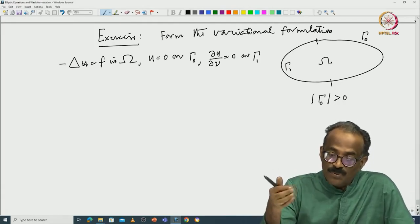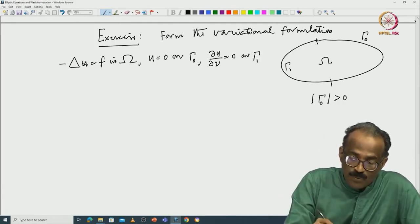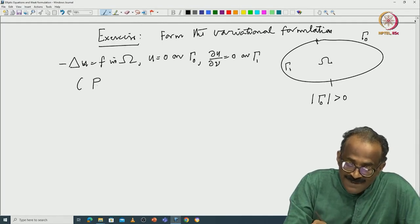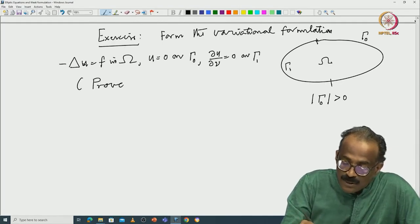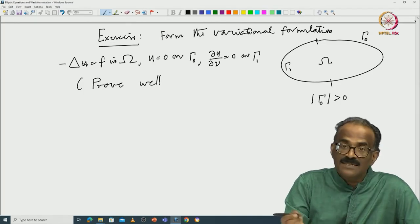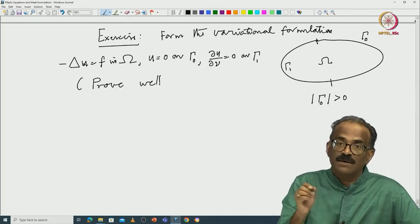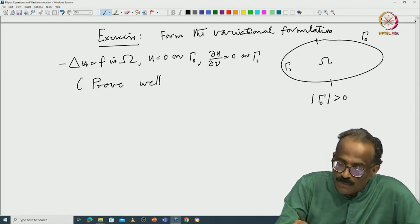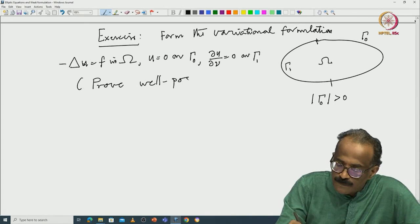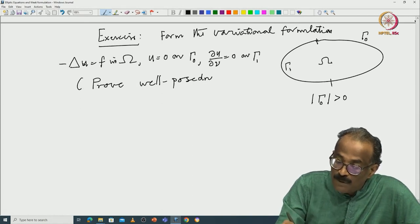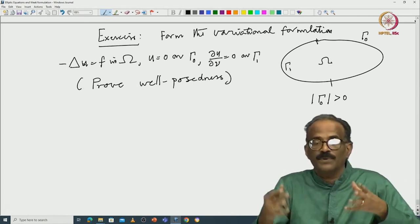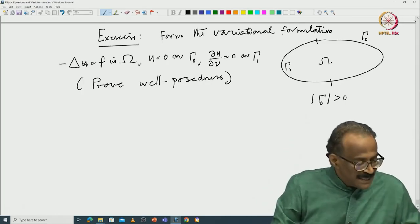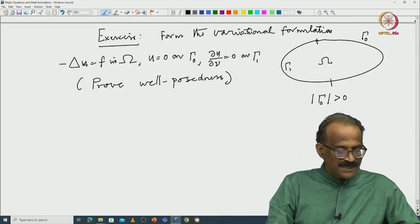So you can prove well-posedness here. It is not as difficult as a full Neumann condition to prove well-posedness. And this problem will make you understand how to interpret the integration by parts etcetera.